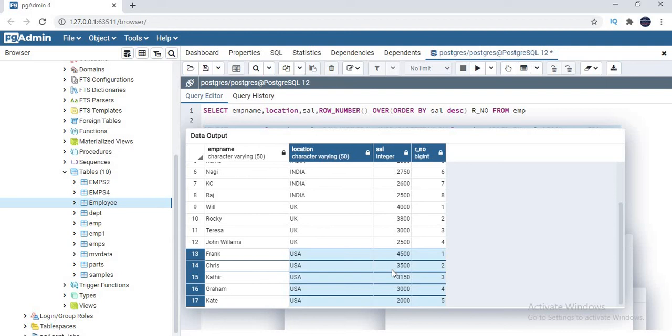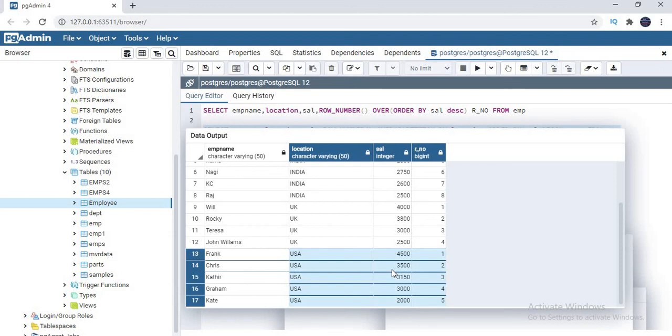Now the row numbers have been generated based on the location. If you see the overall result, multiple people got rank one but in different locations. If you see the previous example, every record has their own unique number. In this scenario, the records are partitioned or segregated based on the location. Now you need to decide what scenario is suitable for you.